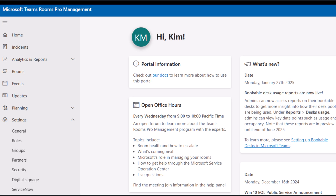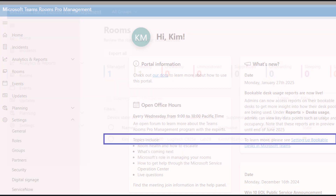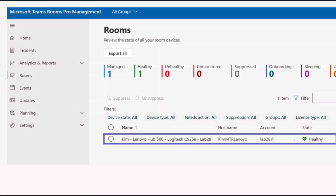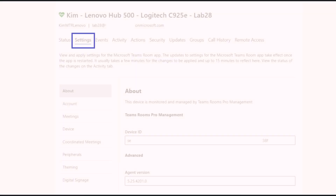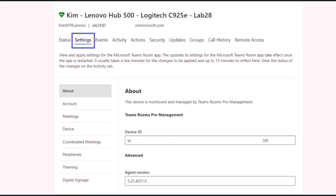From the home page, navigate to the Rooms dashboard. From there, select the room and then navigate to the Room Details settings pane.